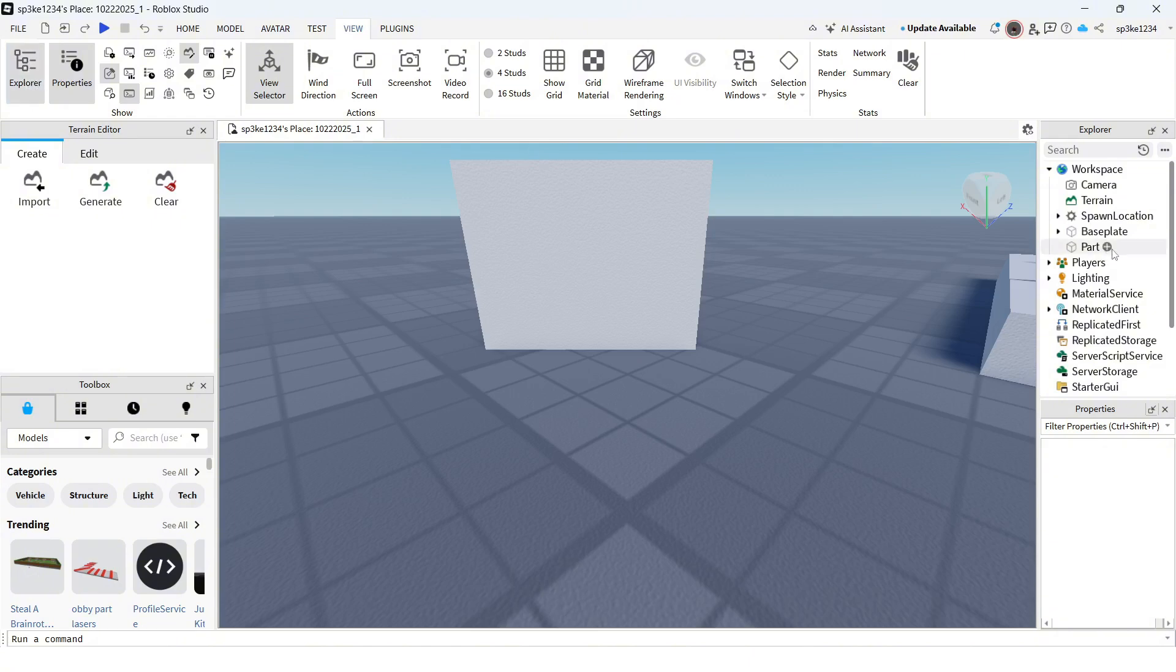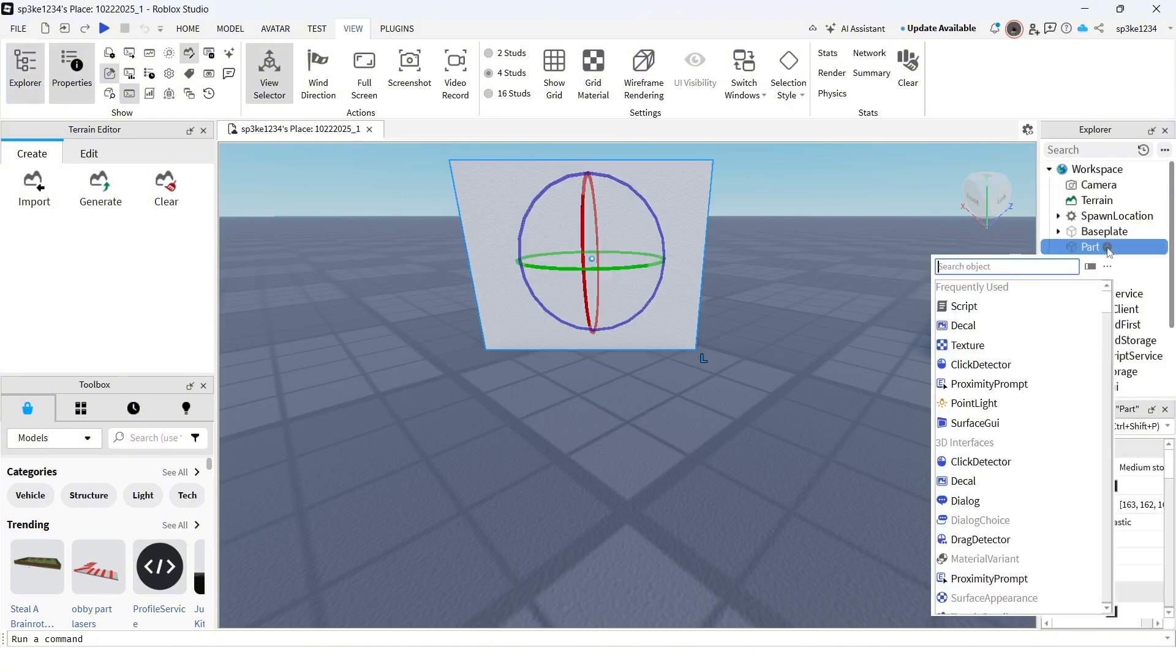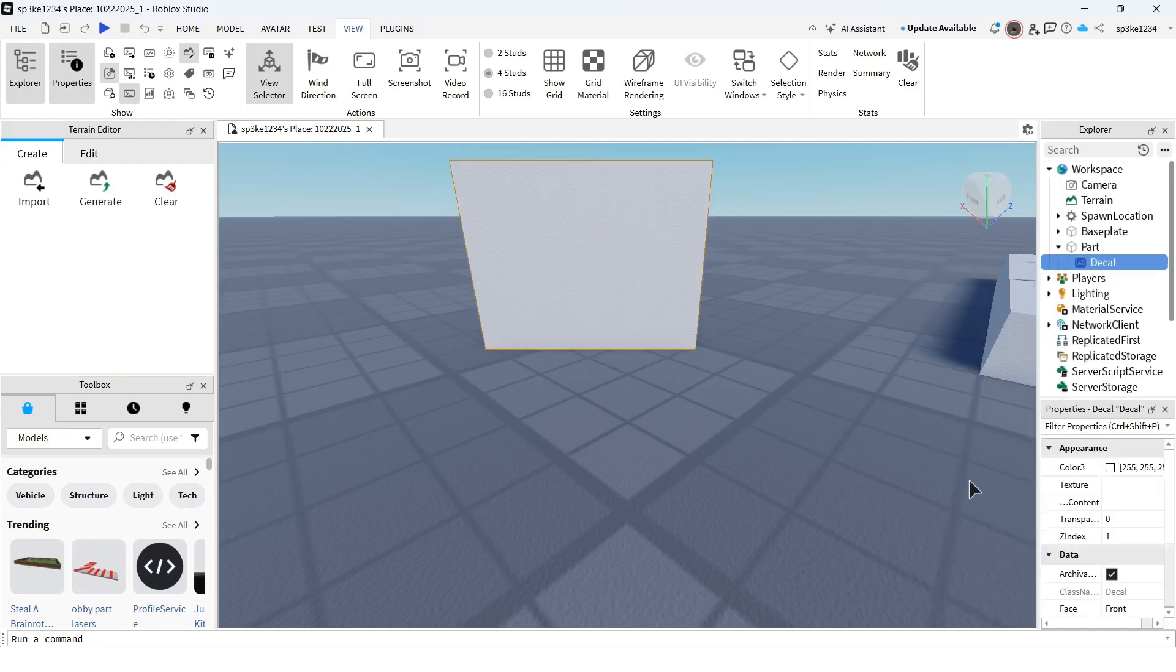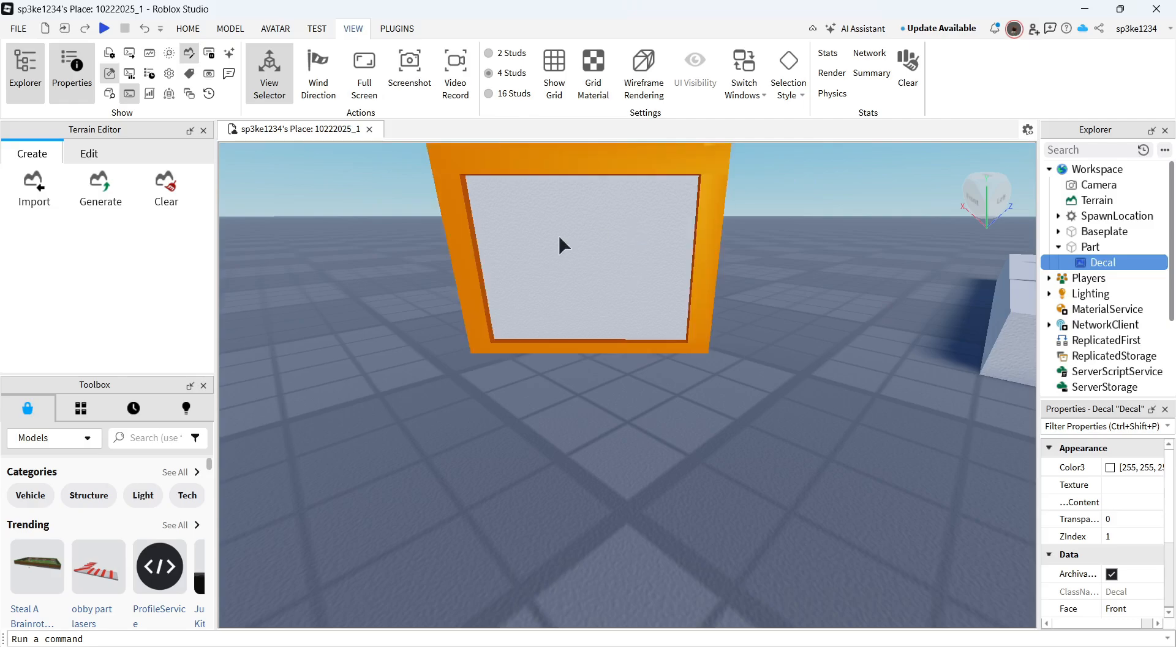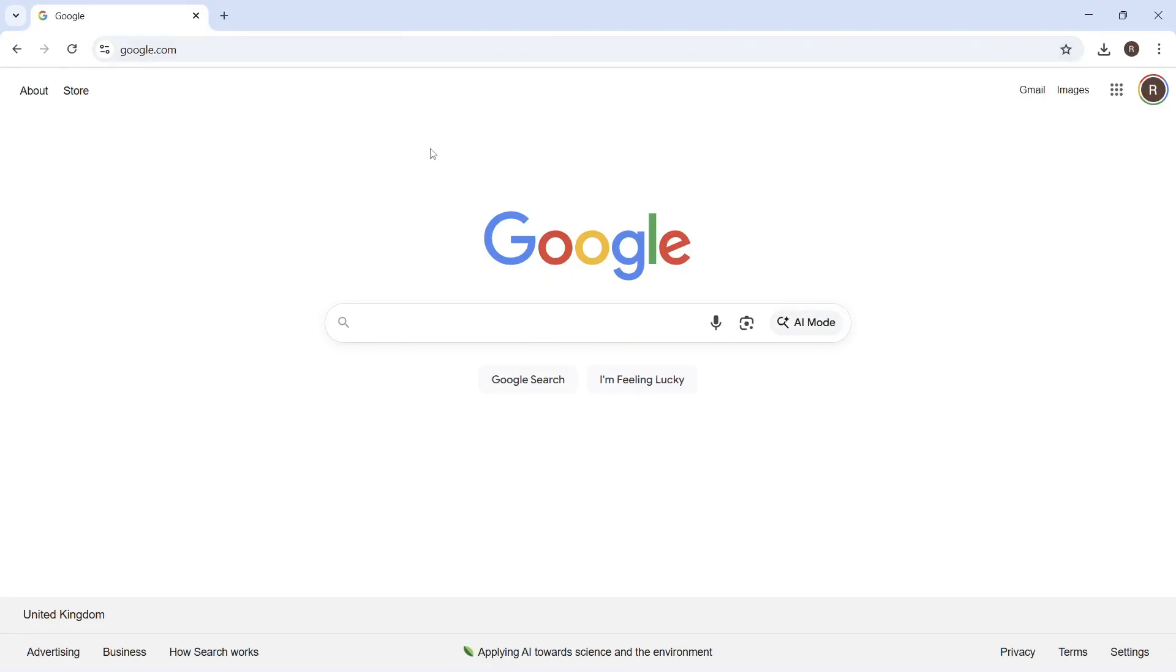Click the plus icon next to Part and select Decal. Make sure your decal is selected, and on the right-hand side you should see Texture. We need to add an ID number of the image we want to add to this object. First, we'll upload our image by heading over to the Roblox website.